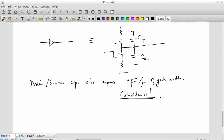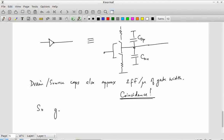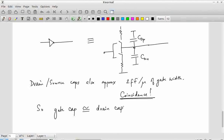Since the drain capacitance per unit width equals the gate capacitance per unit width, and the width W is the same for both, we have: for a given transistor, the gate capacitance C_G is approximately equal to the drain capacitance C_D. There is no deep physical reason they must be equal — it's just that the numbers are close enough to treat as a good approximation. Both are proportional to gate width, and the ratio drain/gate capacitance is what matters.